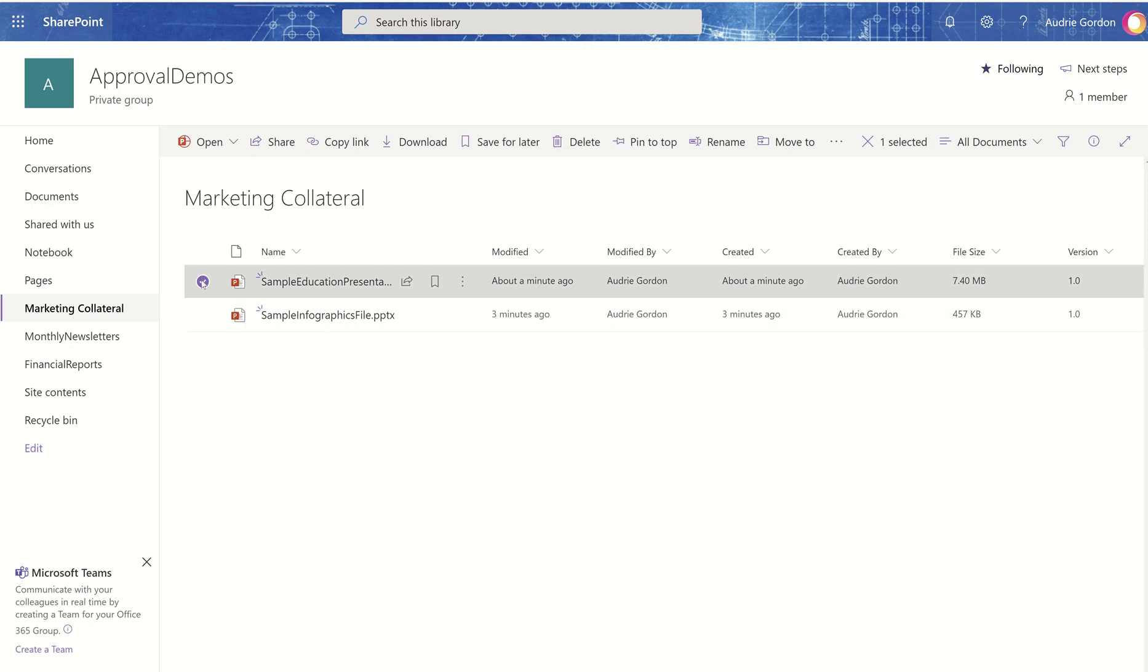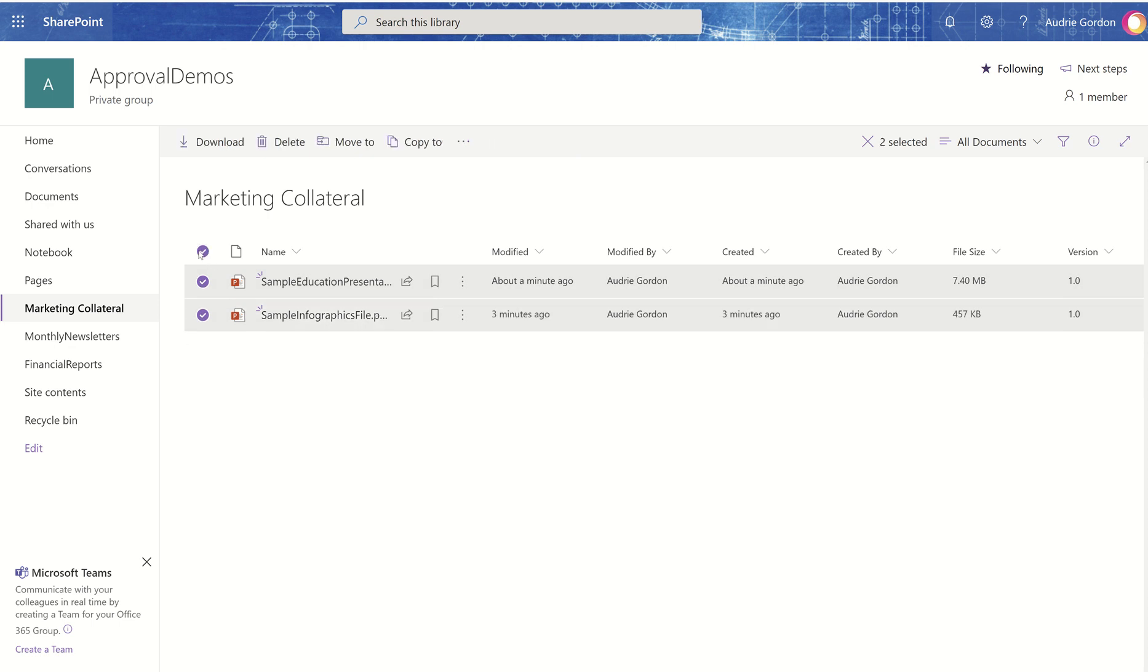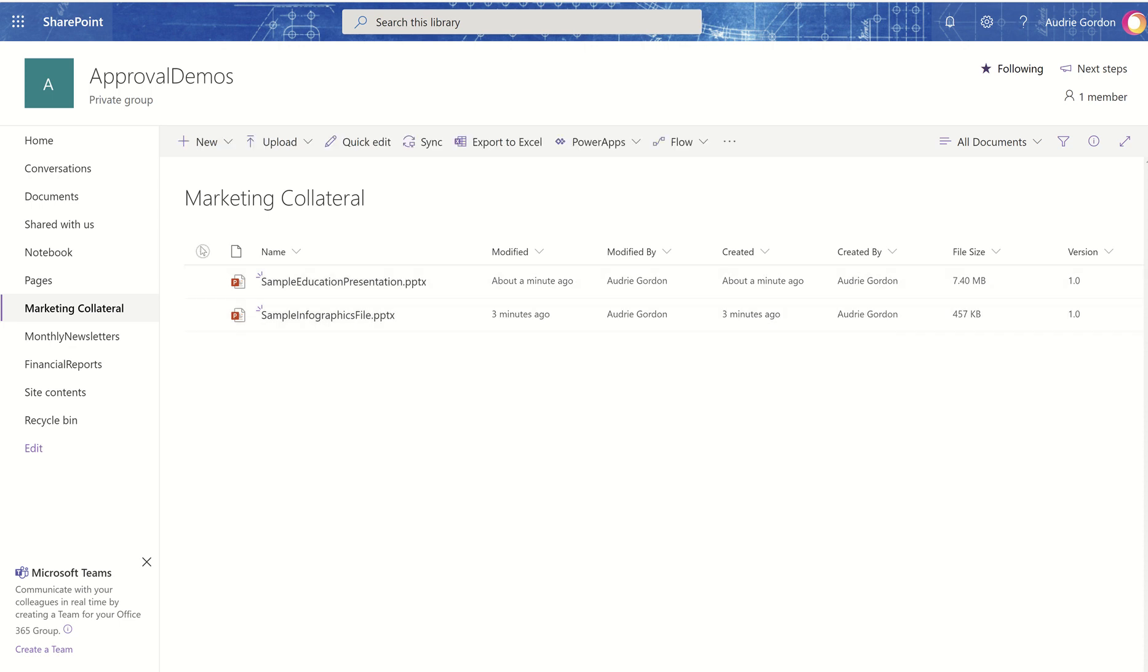And unfortunately, I can only do one at a time. I can't send these approvals out in batch. So you can only do one at a time. Because notice that when I try to select them all, my menu drills itself down to delete, download, move to, and copy to.